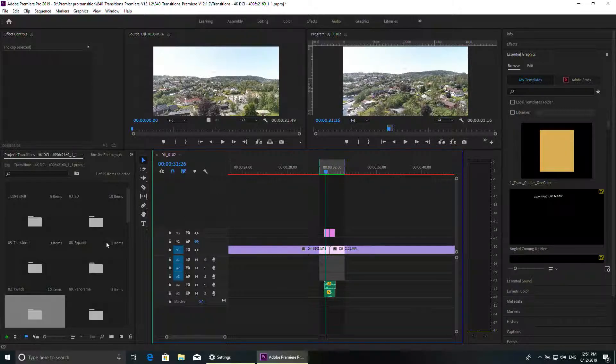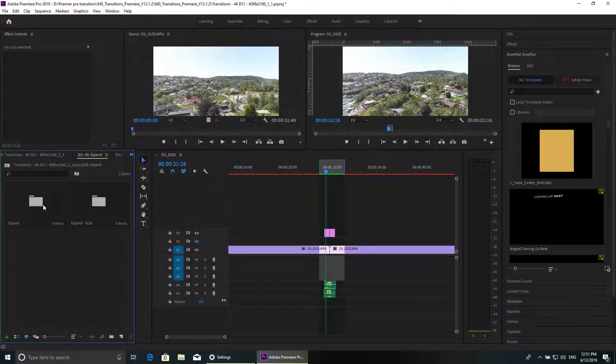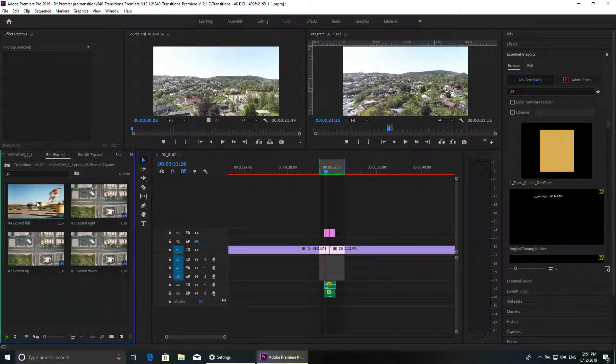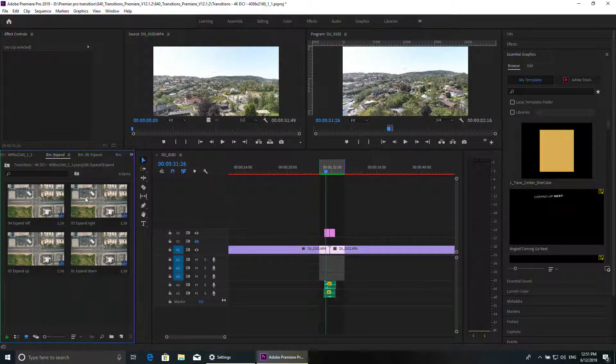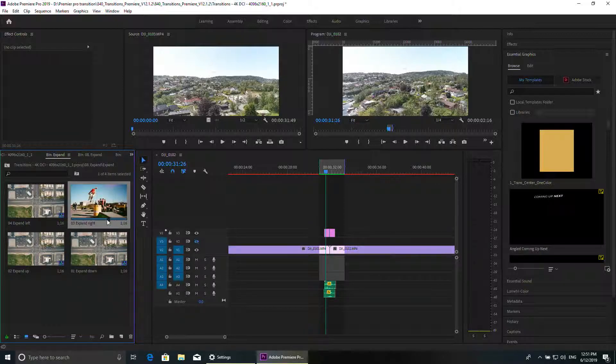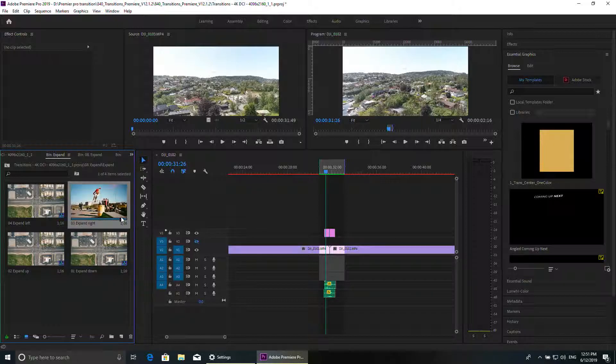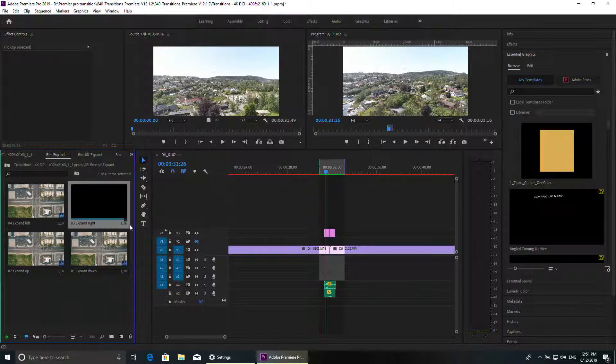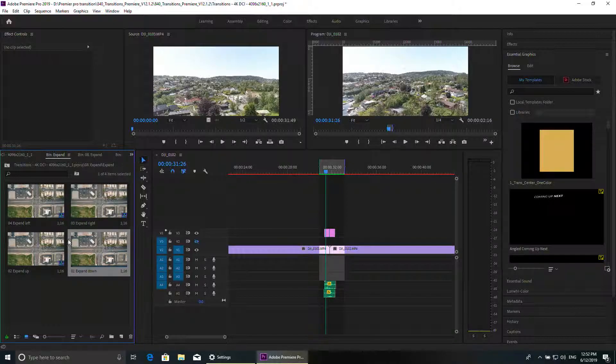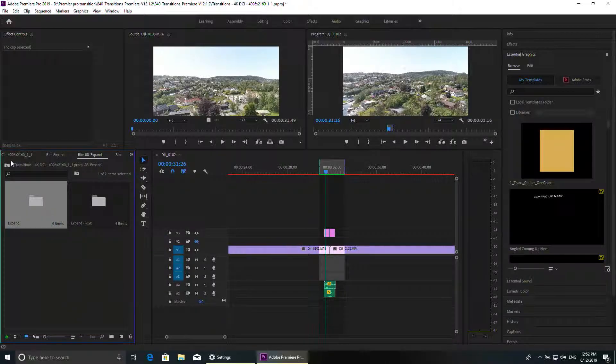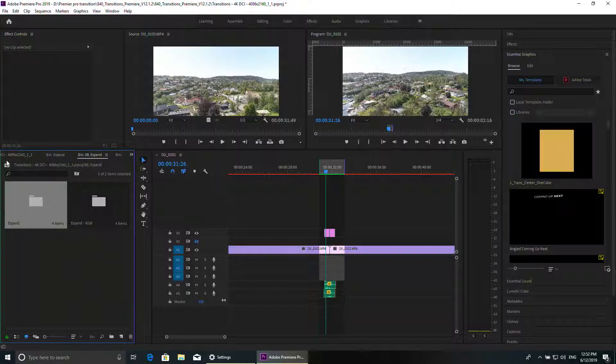Once again, very easy, very simple to do. You just have to choose, for example, expand. So you have expand left, expand right. You see if I click on it, it goes from right to left. If you have a video that goes from left to right, you use this one. Just be creative and make your video more rich and nice.